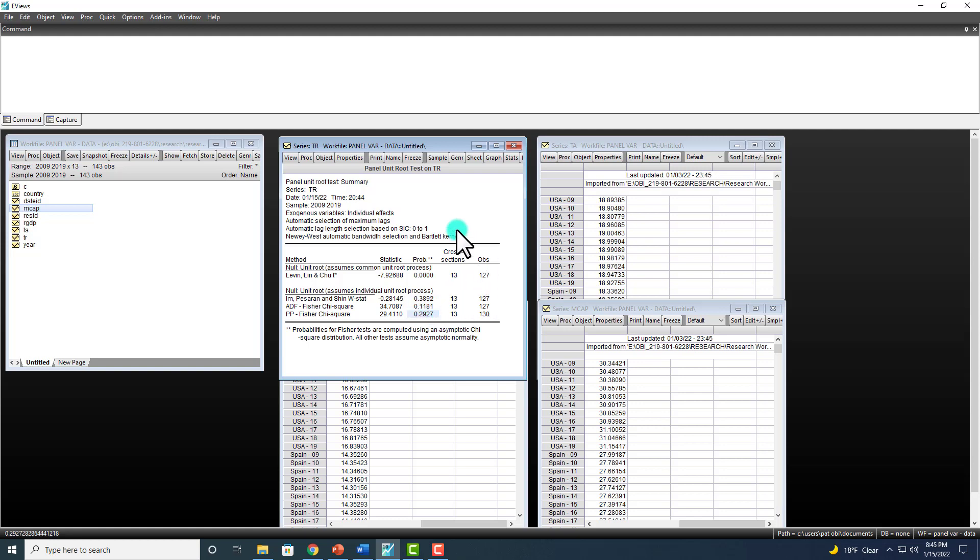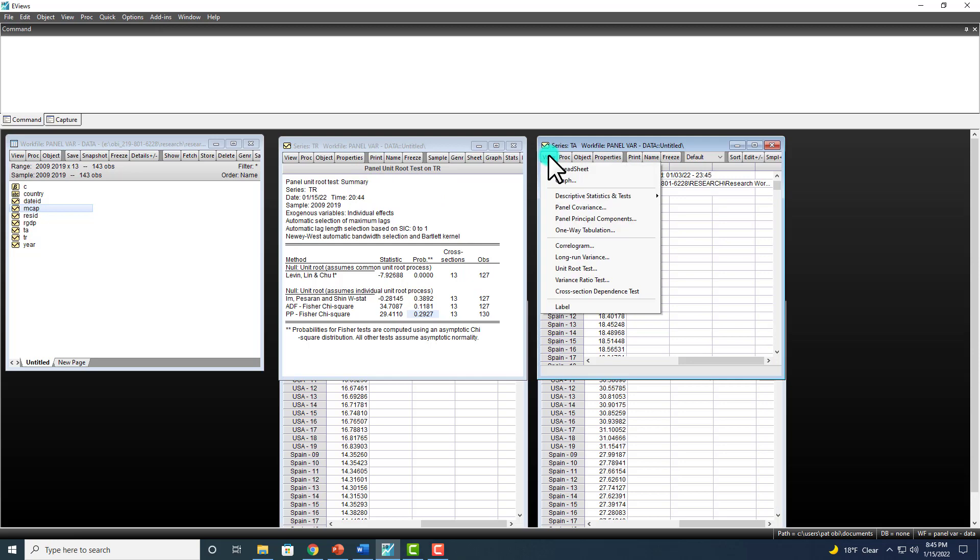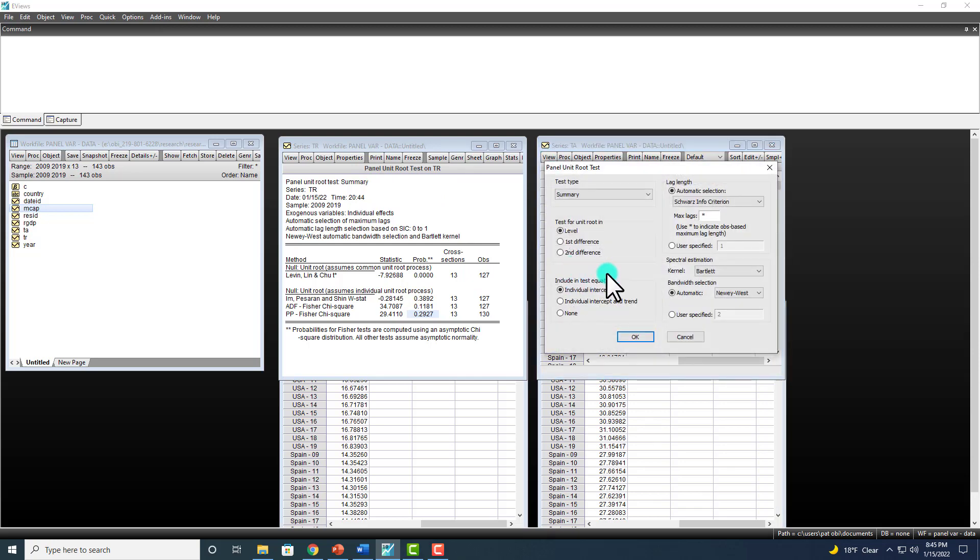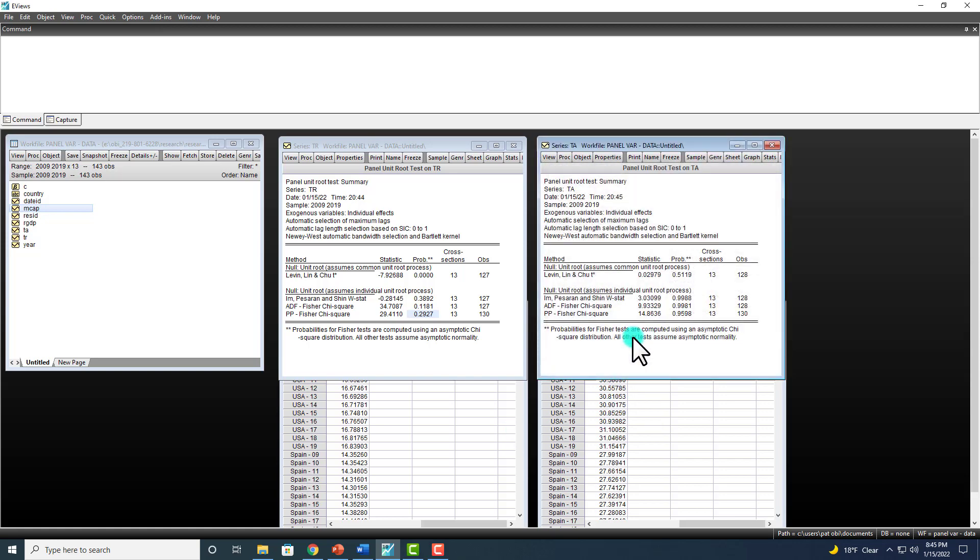Now with the information you already provided, you're going to go here to View, Unit Root Test. All that information is populated across all the panels that you opened.